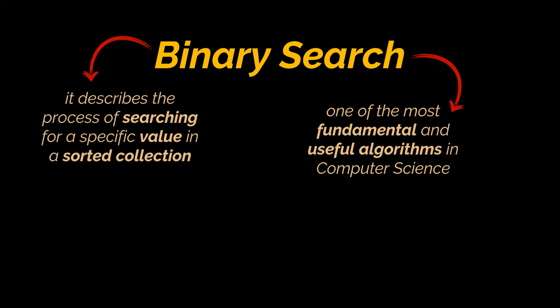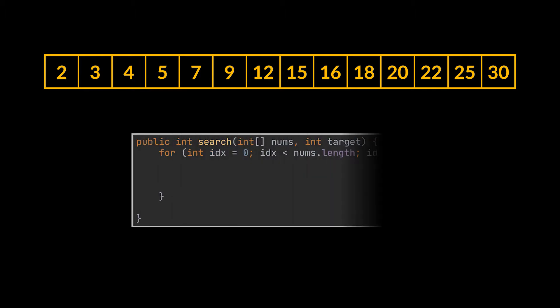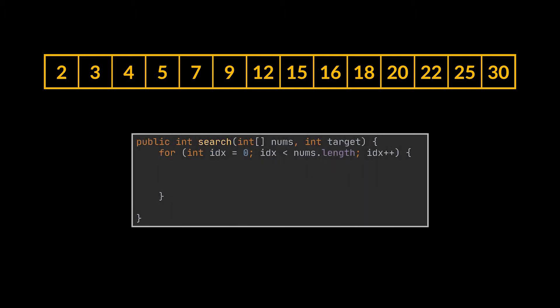So suppose we have this sorted array of integers and what we are looking for is the index where the value 25 sits. A trivial solution to this problem could be to iterate over the array in a classic for loop while keeping track of the index. And as soon as the value we are sitting at matches the target value we are looking for, we return with the index.